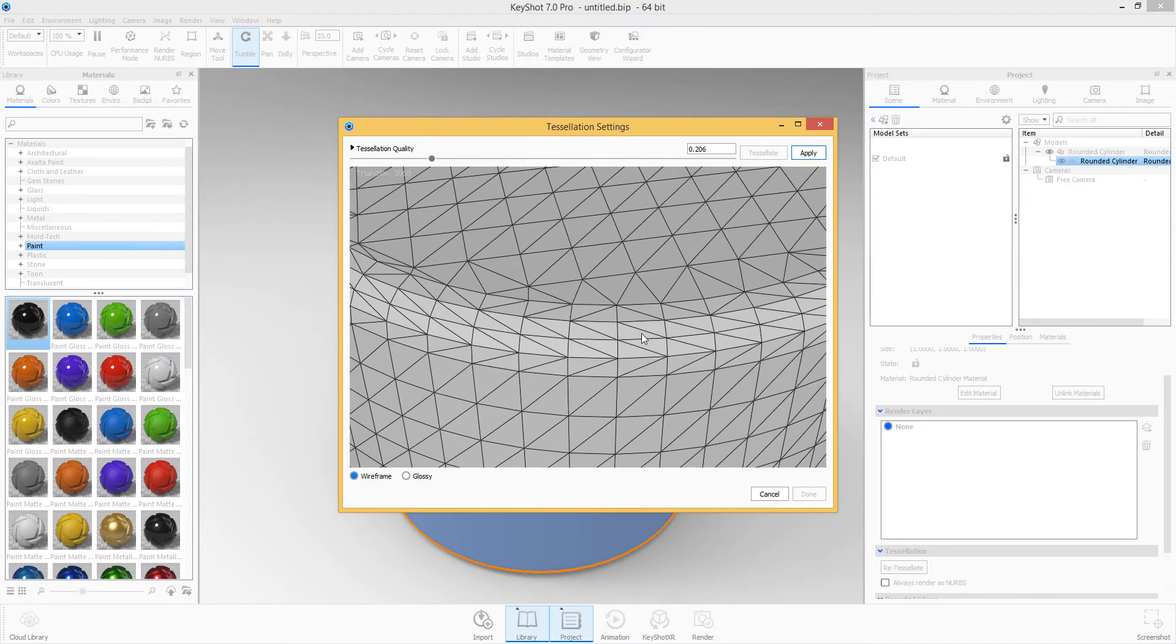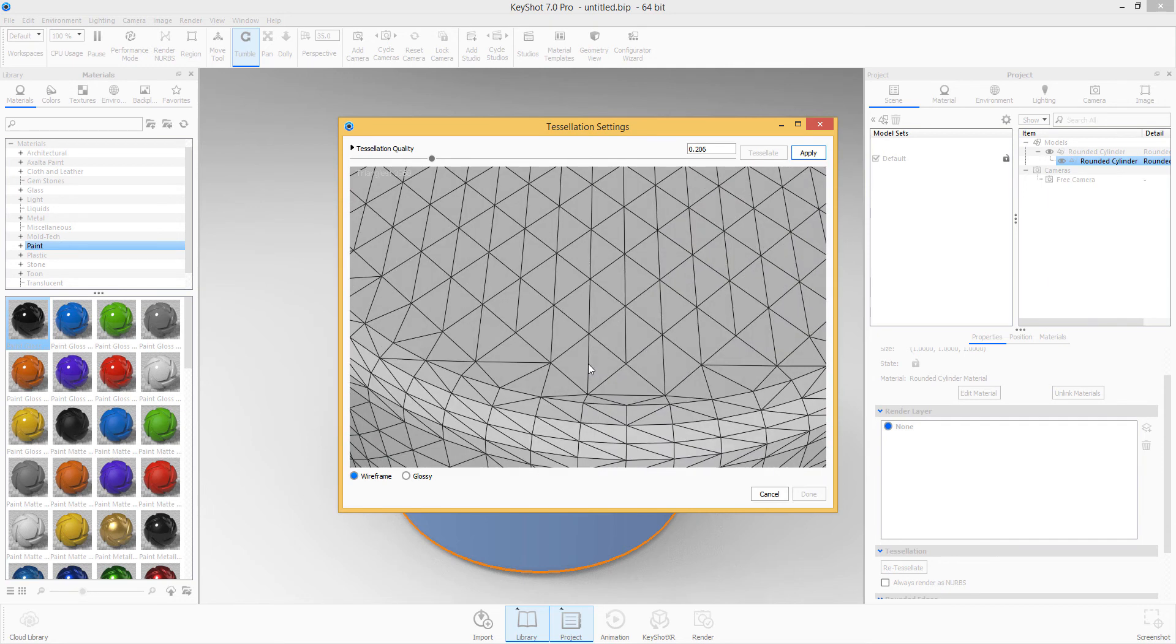So if I zoom closer, we can see the wireframe of what we have. We can switch it to glossy.